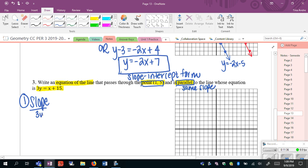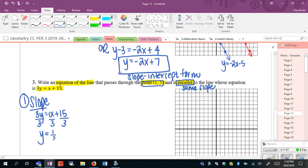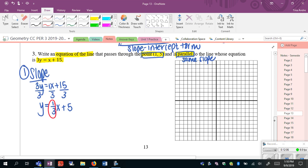Looking at the original equation: 3y equals x plus 15. I need to divide everything by 3 to get the slope. Whenever you're trying to find the slope, the first thing you need to do is isolate y — get y by itself — because you want to find what is the number in front of x, the m value. So this becomes y equals one-third x plus 5. My slope of the original is one-third. Don't ever try to figure out the slope without getting y by itself. So m is one-third, which means the parallel slope is also going to be one-third.